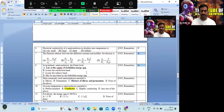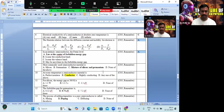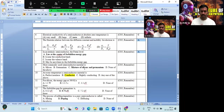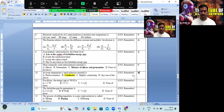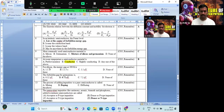In the intrinsic semiconductor, the Fermi level lies at the center of the forbidden gap — option A. The most commonly used semiconductor material is a combination of silicon and germanium — option C. At room temperature, the semiconductor material acts as a conductor — option C. For question 10, option B is the correct answer.